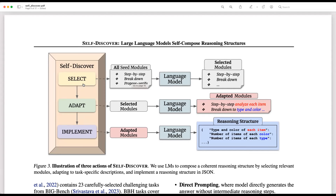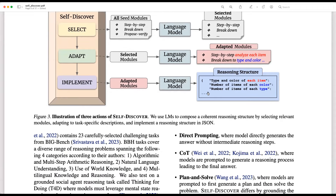Select chooses the relevant reasoning modules from a large pool — the paper used 39 reasoning modules. Once you get the selected modules, you send them to adapt, which rephrases those module descriptions to be task-specific. Then those rephrased ones are sent to implement, which creates an execution plan from the adapted module descriptions — something like a reasoning structure in JSON format. In stage two, we give the task along with this reasoning structure to the LLM to solve the task and generate an answer.